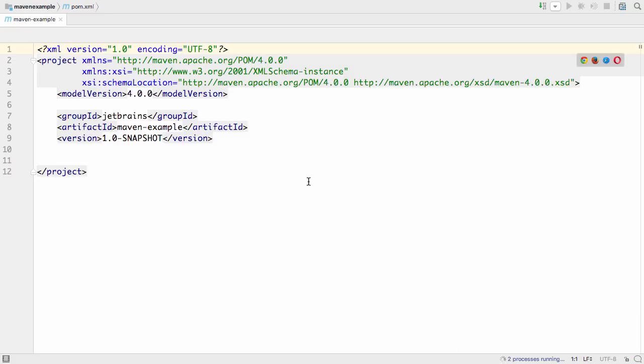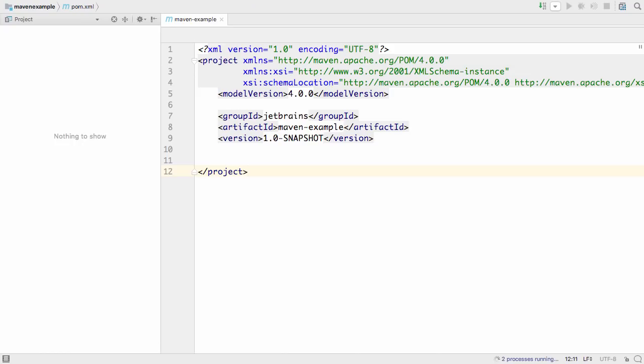Because this is a small project and importing changes is probably not going to take too long, for this example we'll choose to enable auto import.